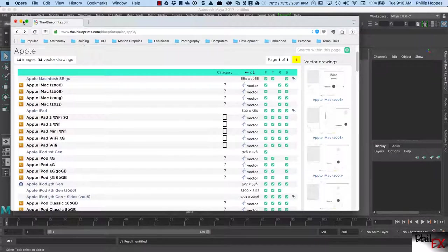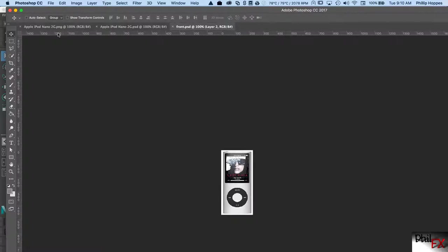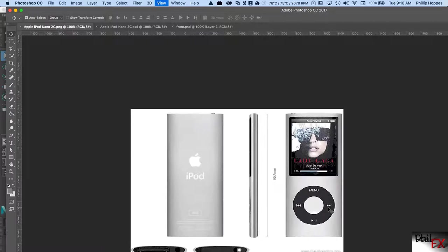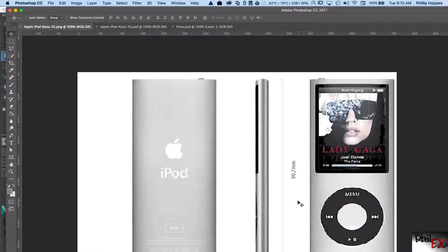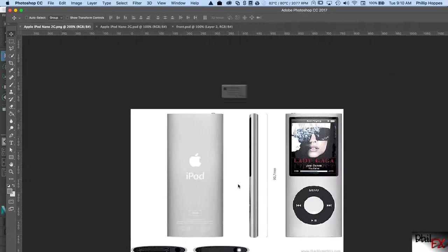I've already done this for what we're going to do — we're going to work on an iPod Nano and I've downloaded the picture file. This is the picture file. Here's the front view, I've got a side view, and I've got the top and bottom.